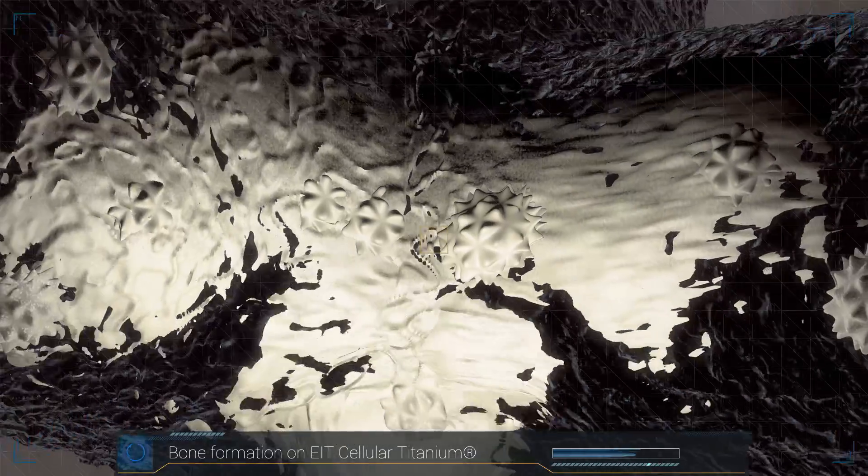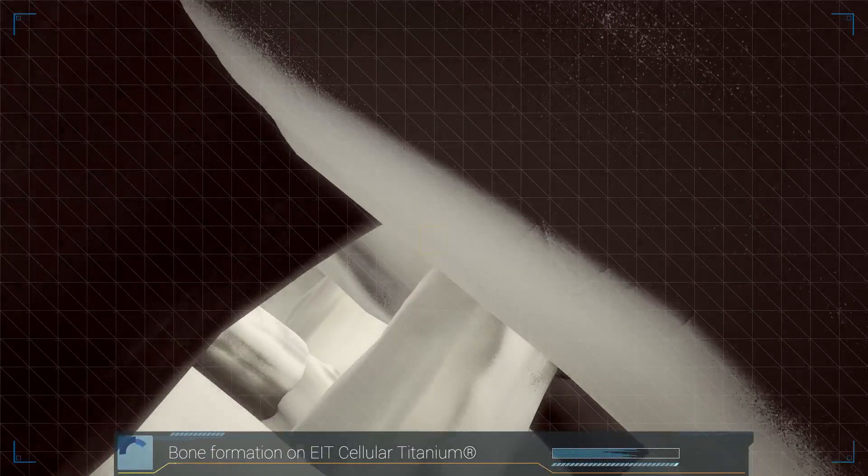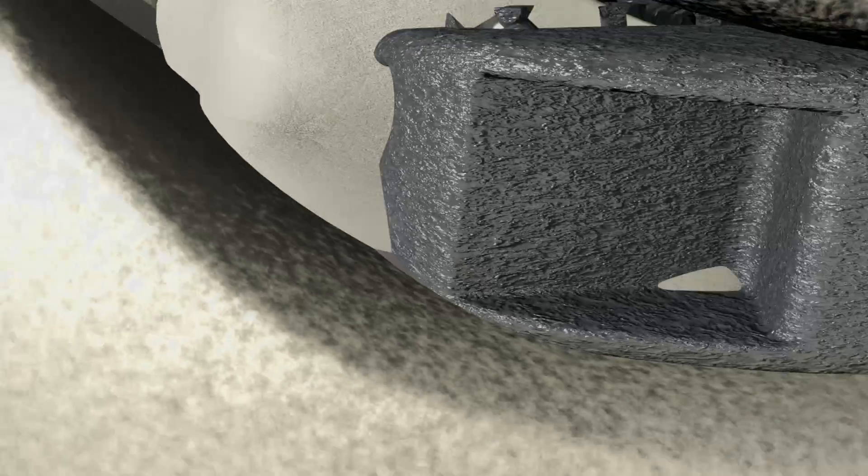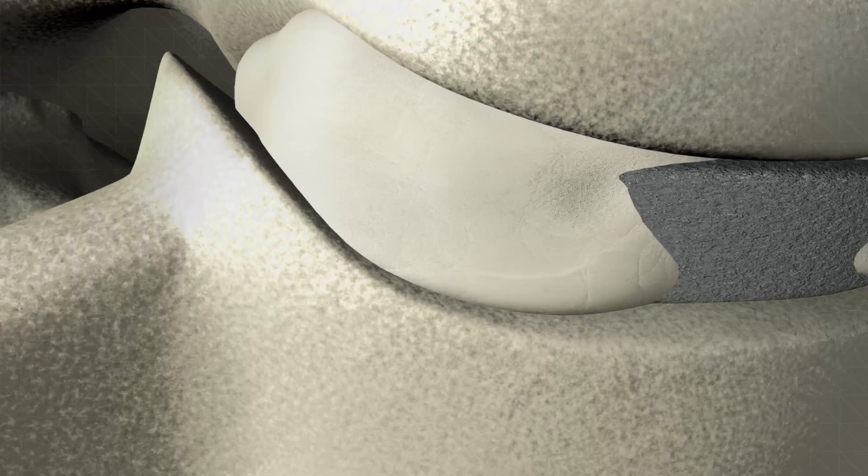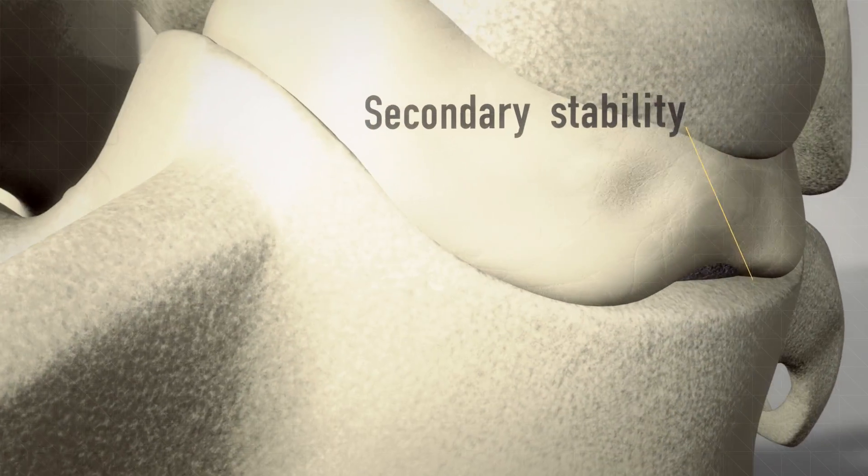Bone formation spreads out over the entire implant. This creates long-term secondary stability and a solid bony fusion.